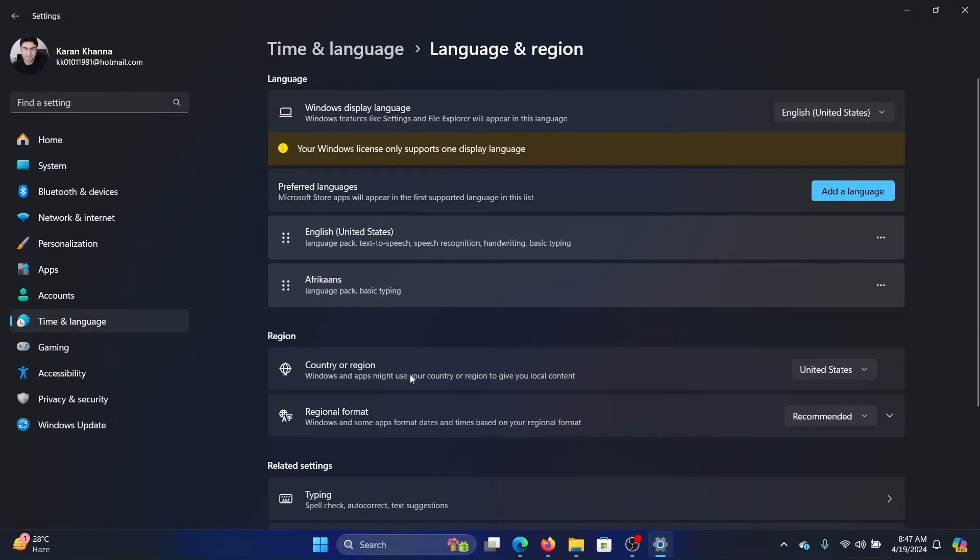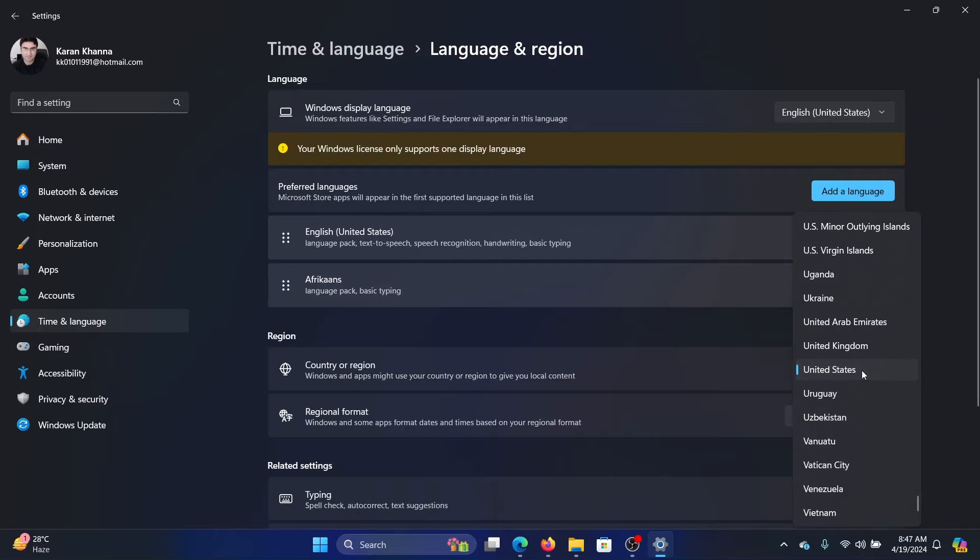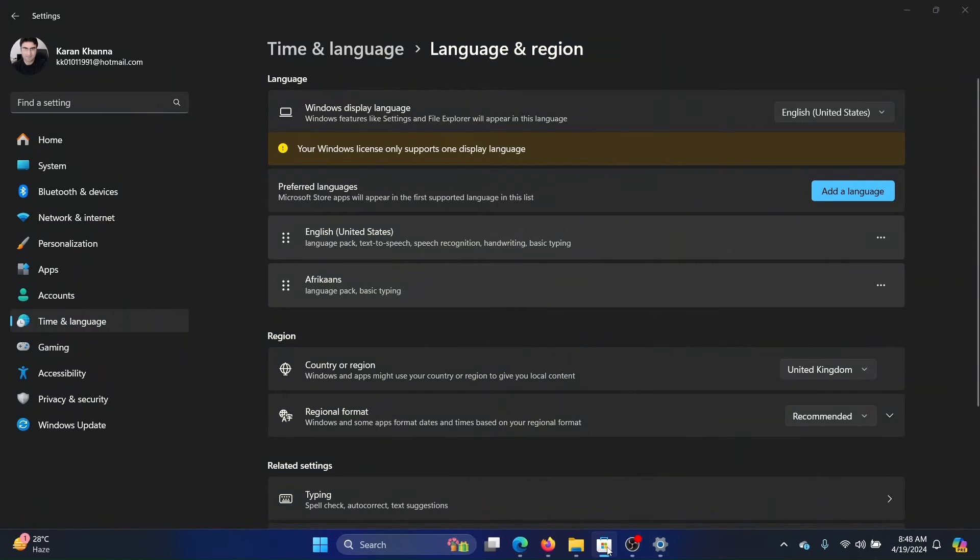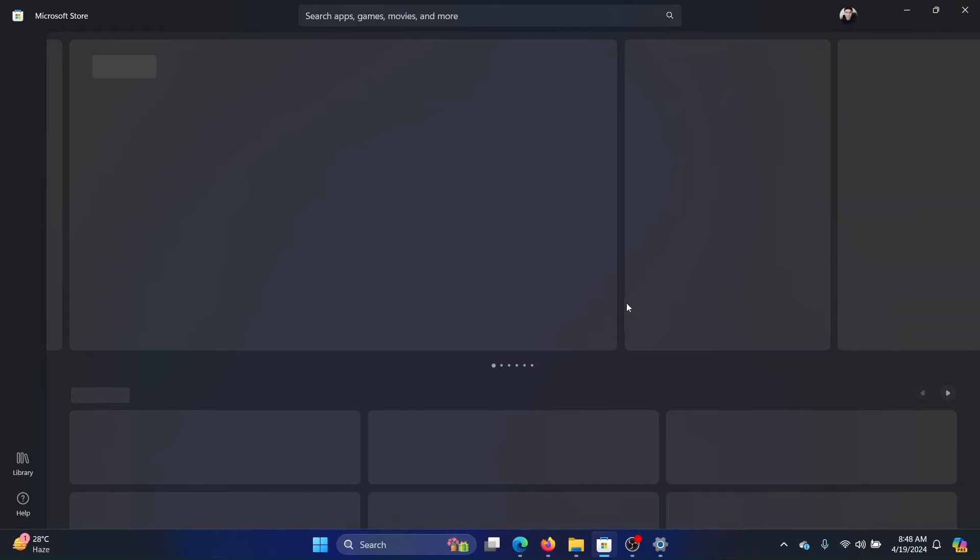In the Region section, you can change the region. Let's say you can change it from United States to United Kingdom, and this will also change the region for the Microsoft Store. When you start searching for apps, you will notice that apps appear accordingly.